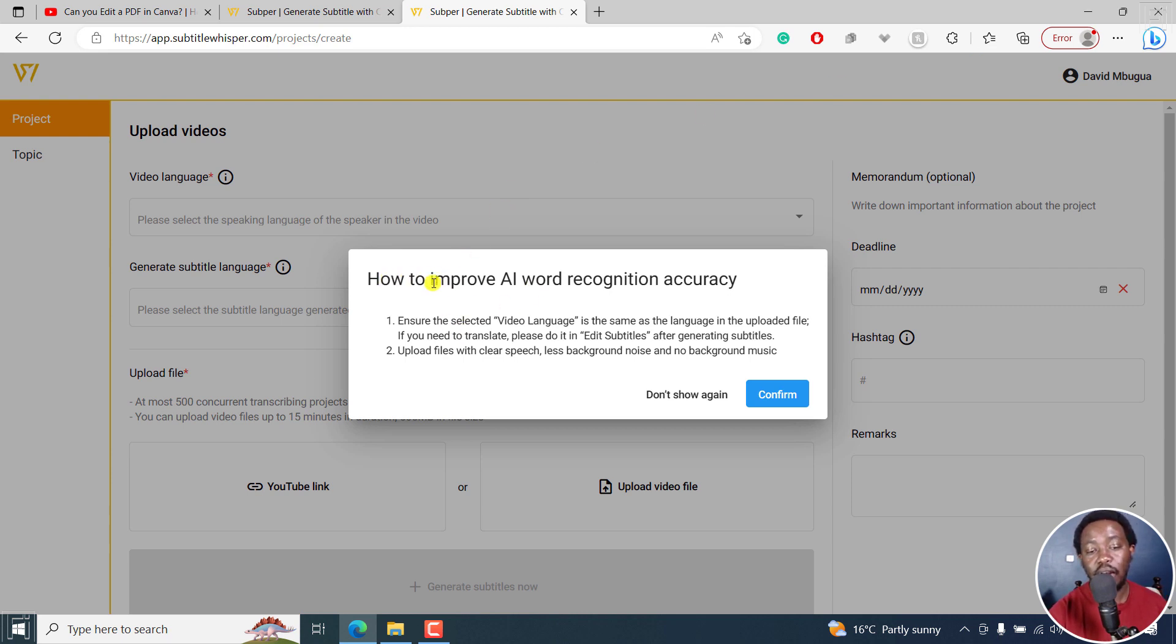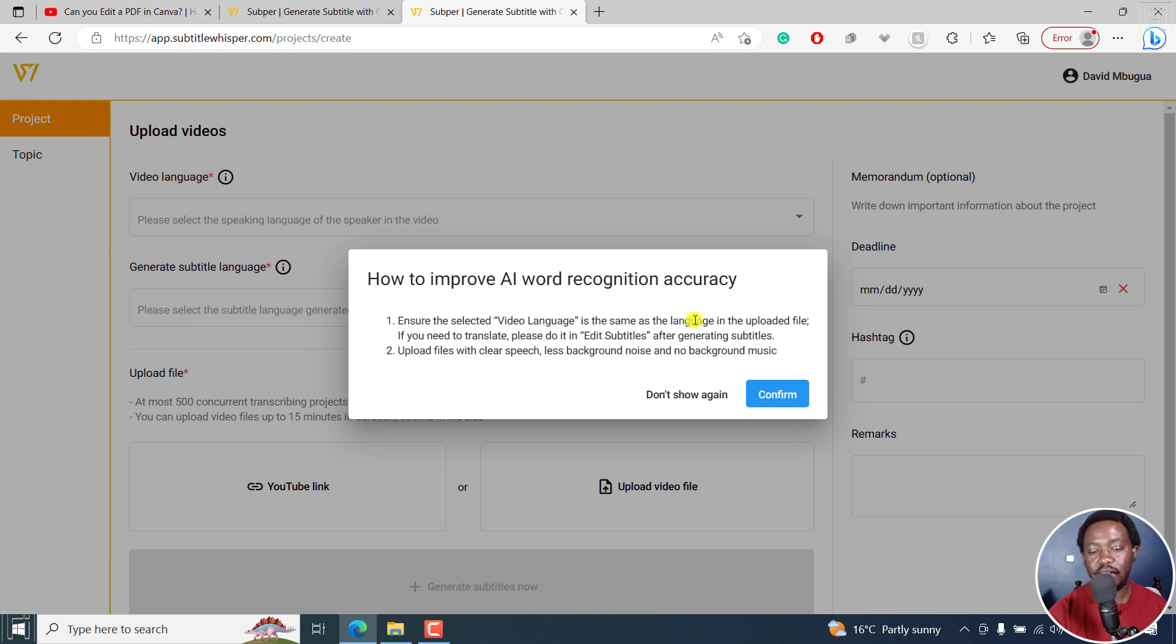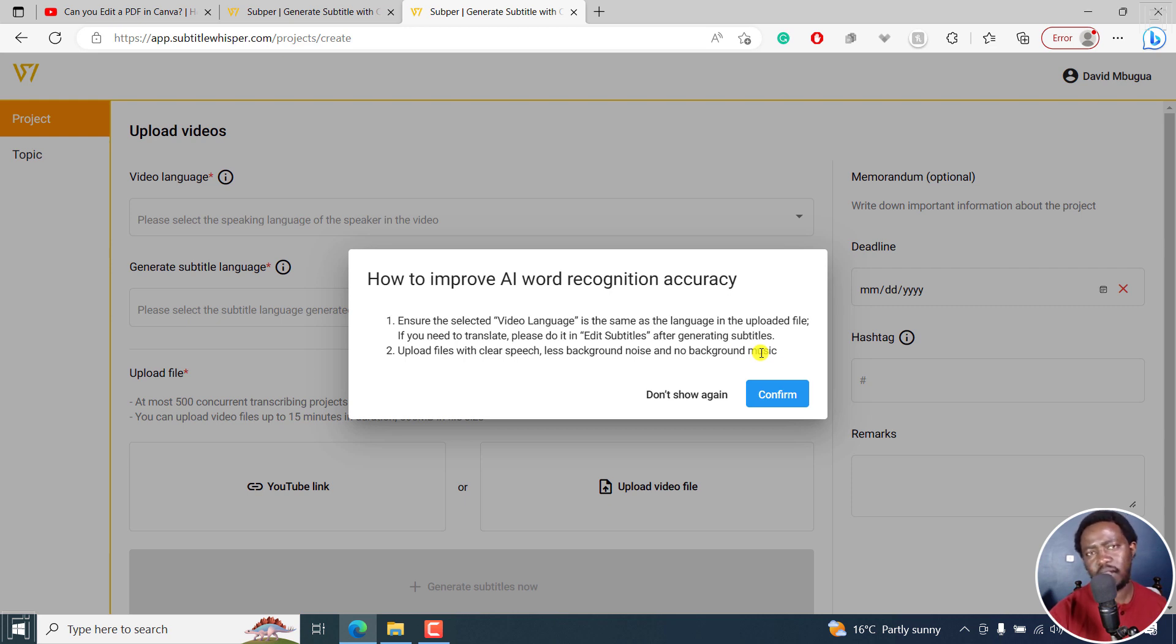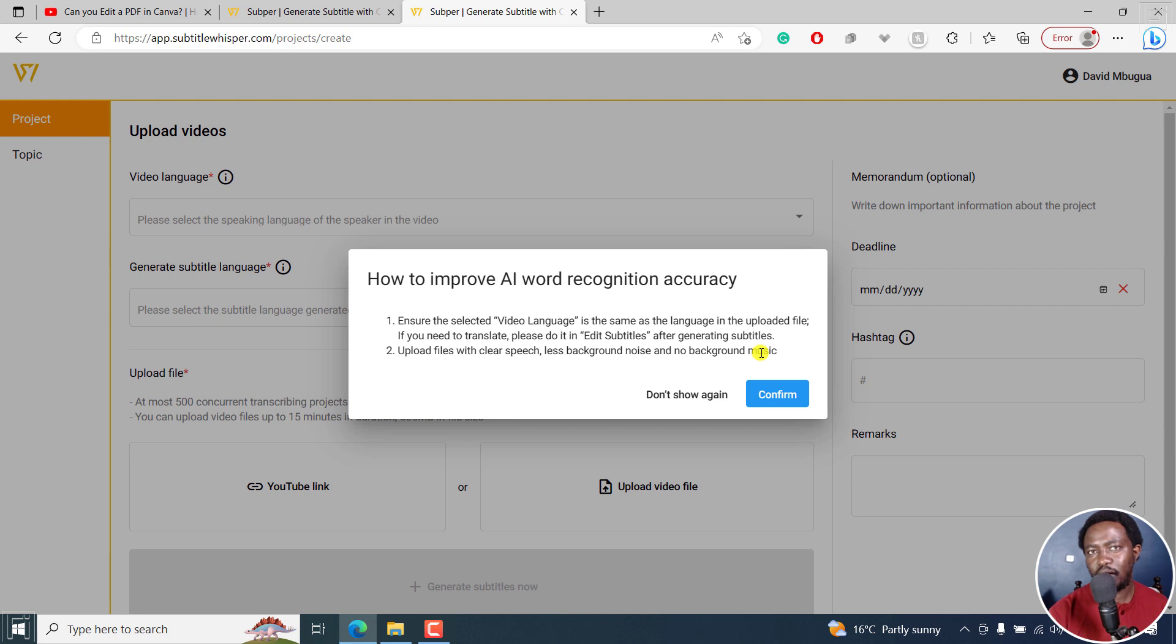So how do you improve the AI word recognition accuracy? Ensure the selected video or audio language is the same language in the uploaded file. If you need to translate, please do it in edit subtitles after generating subtitles. Number two, upload files with clear speech, less background noise, and no background music. This is probably standard, but sometimes some of those things you may not be able to avoid. You can always test it out and see if it's going to work. So let's confirm.